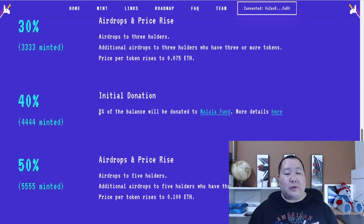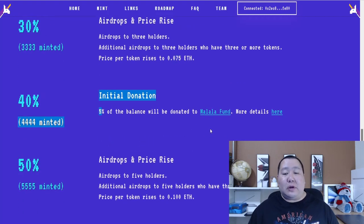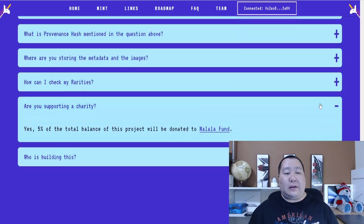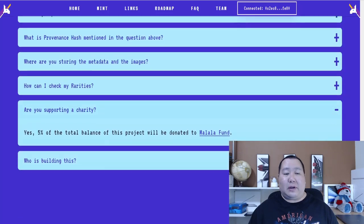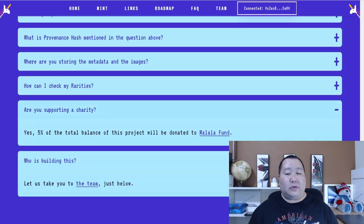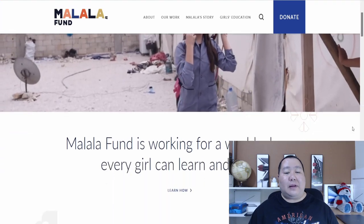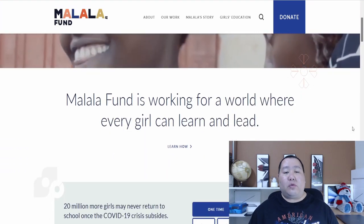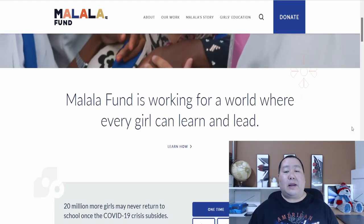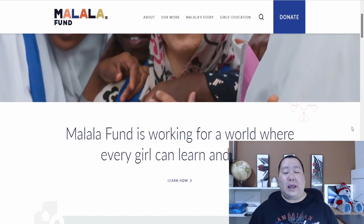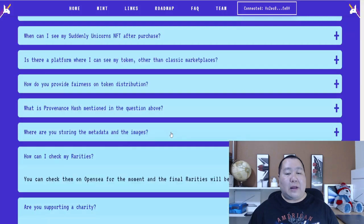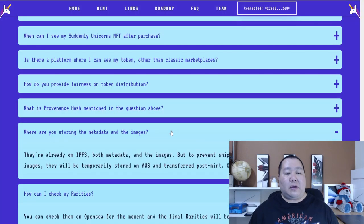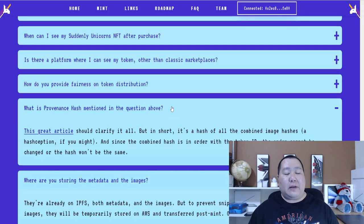And then at 40% mint, 5% of the balance will be donated to the Malala Fund. And this is all kind of described right here in the FAQs also. And you can click on this. But the Malala Fund is all about working for a world where every girl can learn to read and lead. So lots of FAQs if you have any questions.